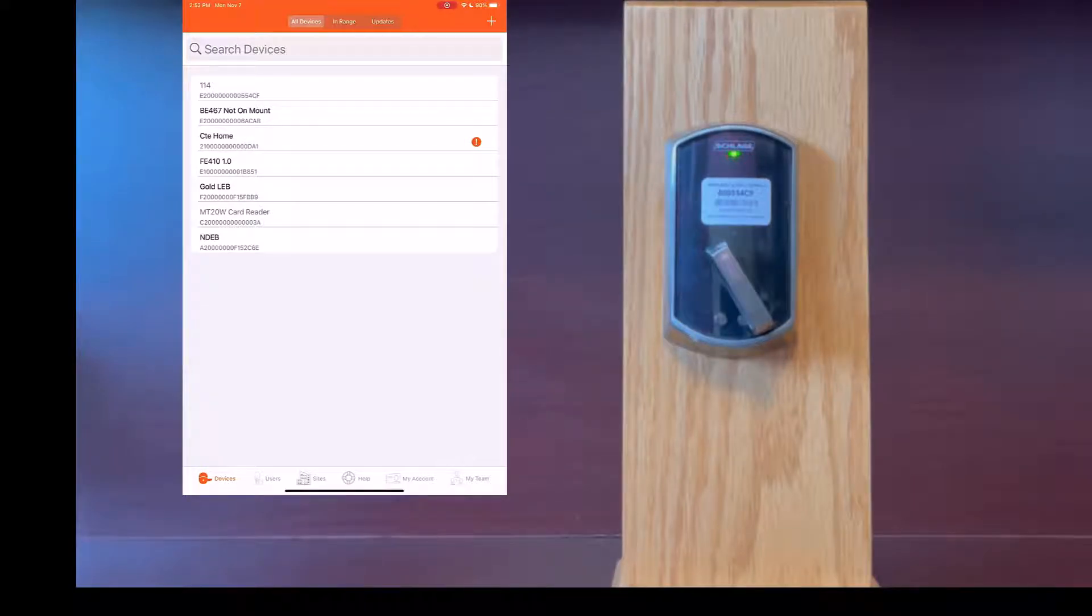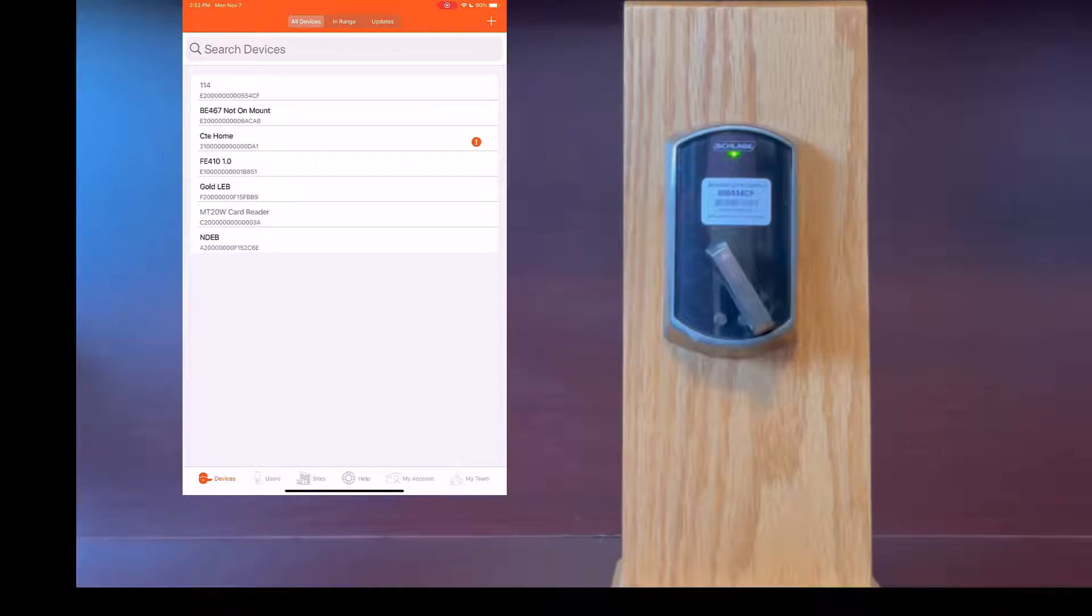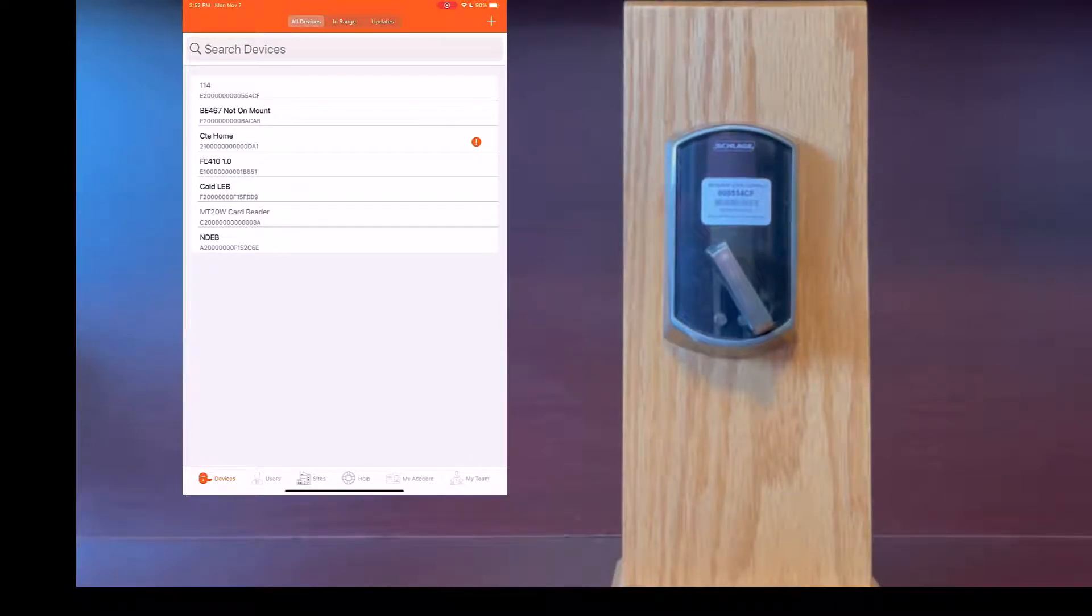Again this process will take a couple of minutes. Please be patient. Do not try to connect to the lock while it is internally upgrading the firmware.